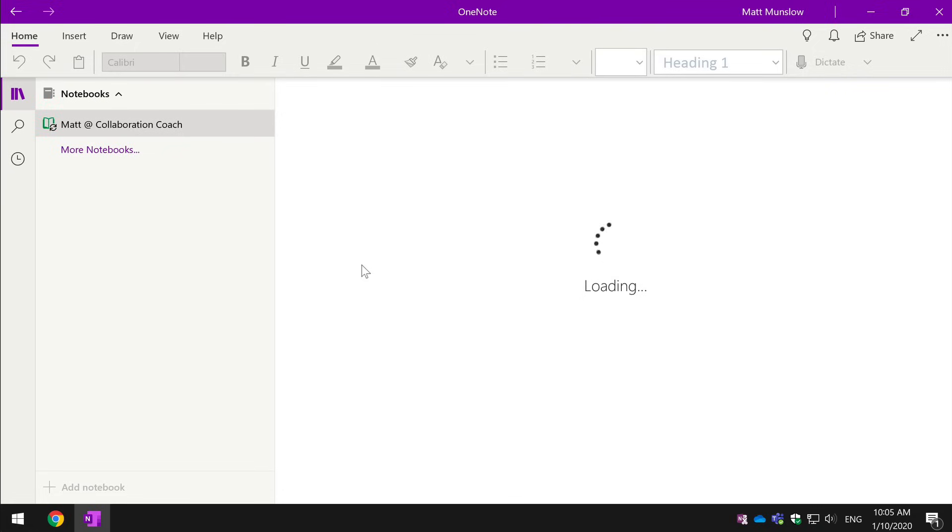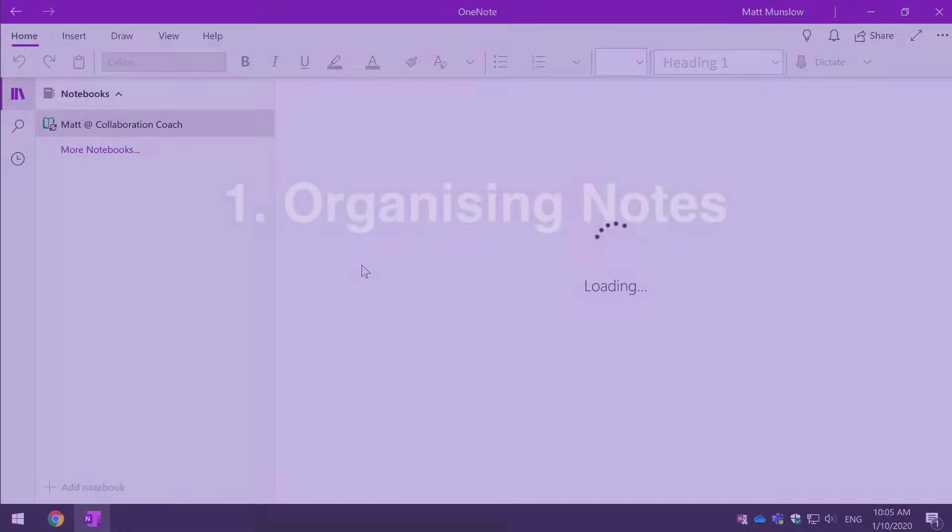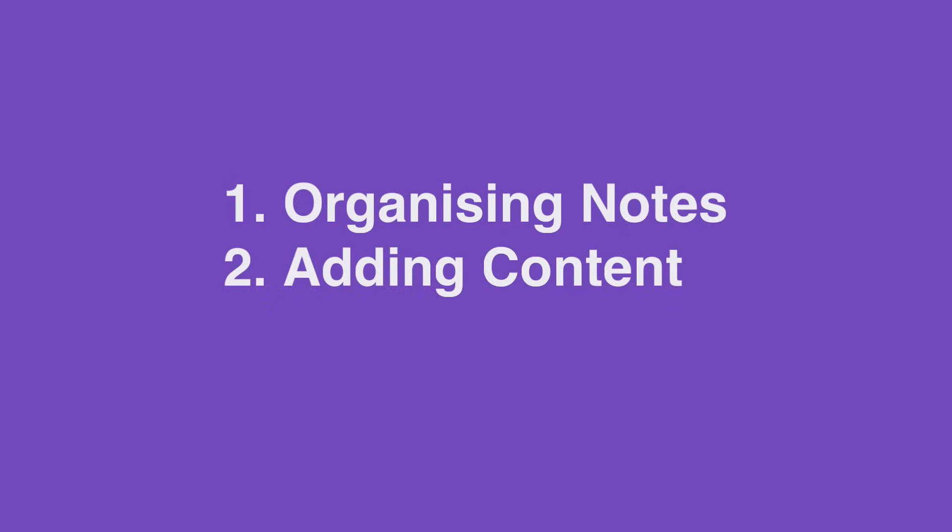So to show off what OneNote can do, I'm going to show you three things. How you organize your notes, how you add content to your notes and how you share them.